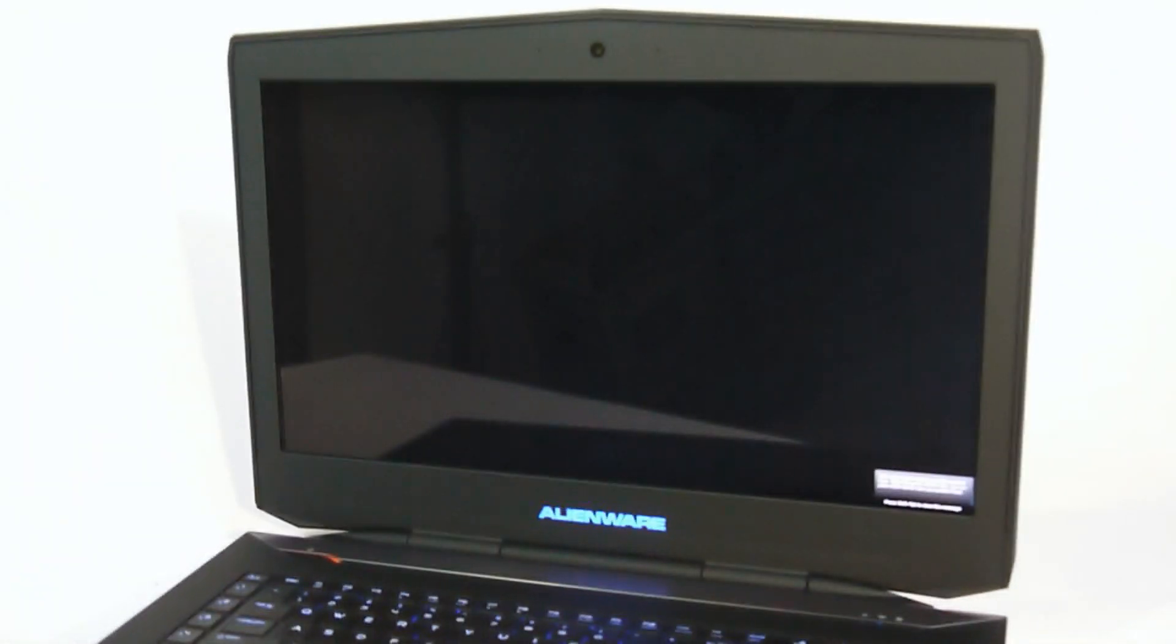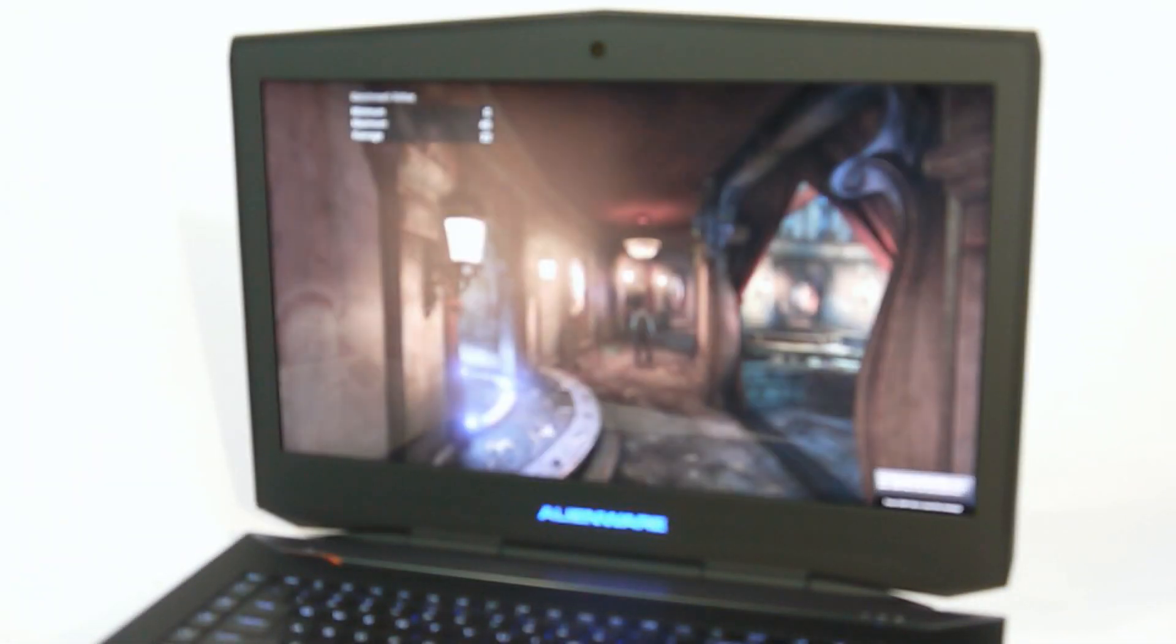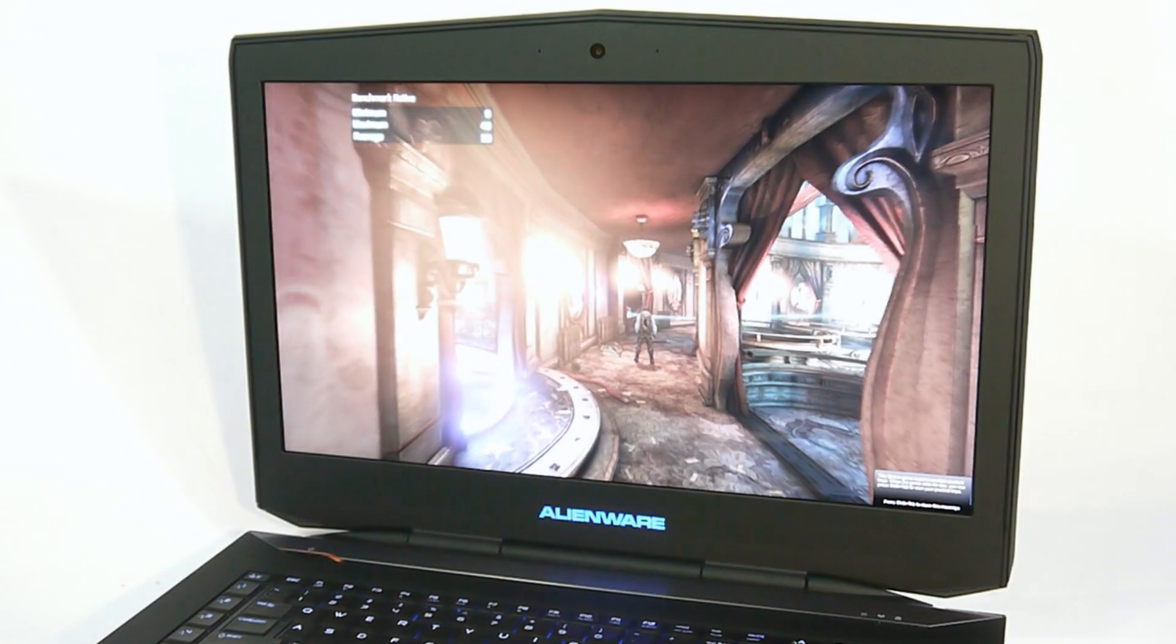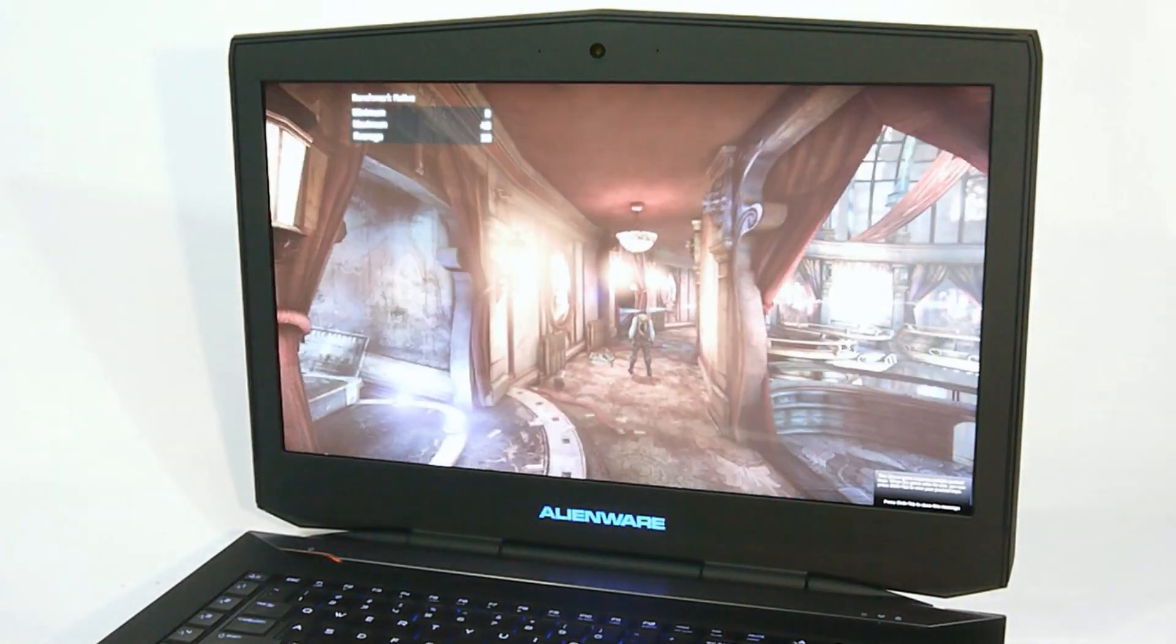I'm Seth Kohler for HotHardware.com, and this has been a look at the Alienware 18 Gaming Notebook.